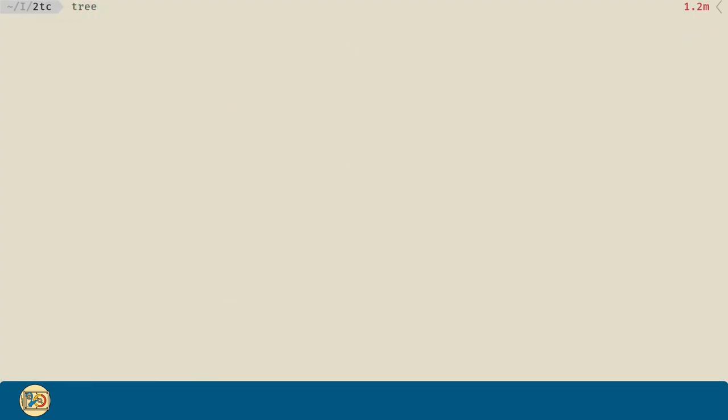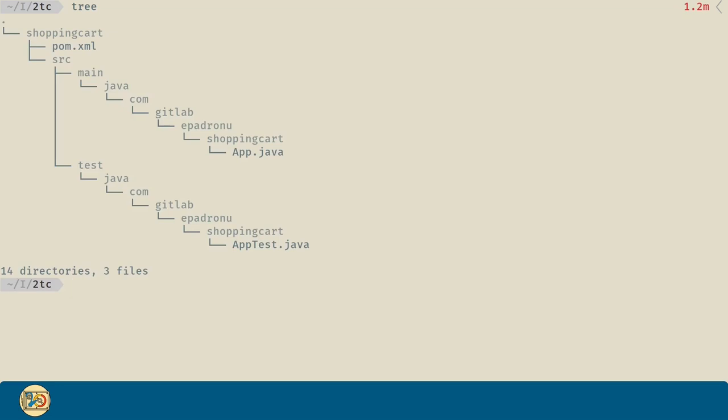If we run the command tree, we can see what has been generated by the archetype. We have the directory for the project, the directory for the code, as well as the directory for the tests.